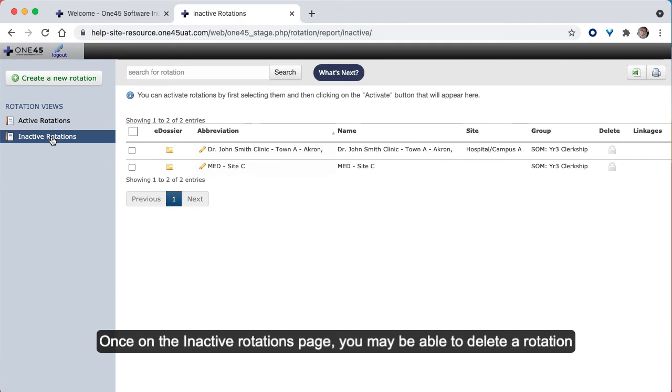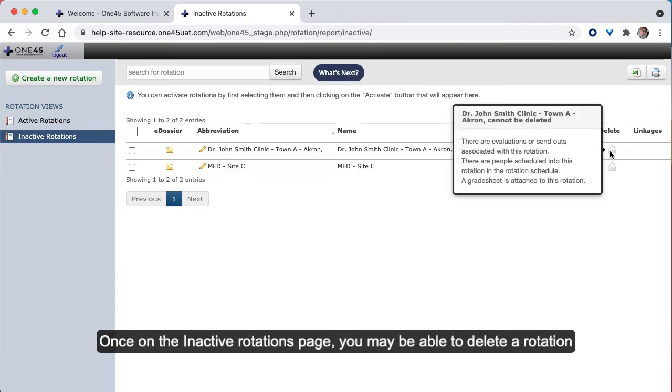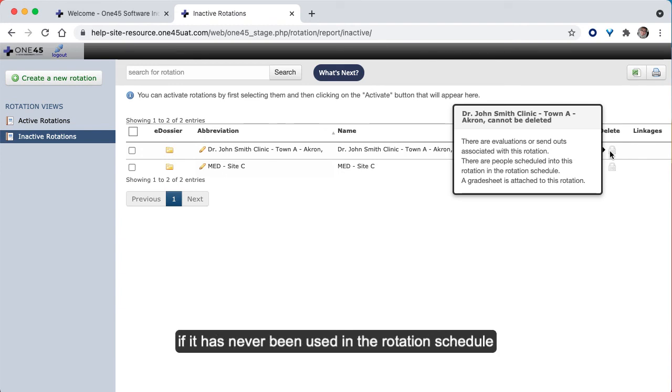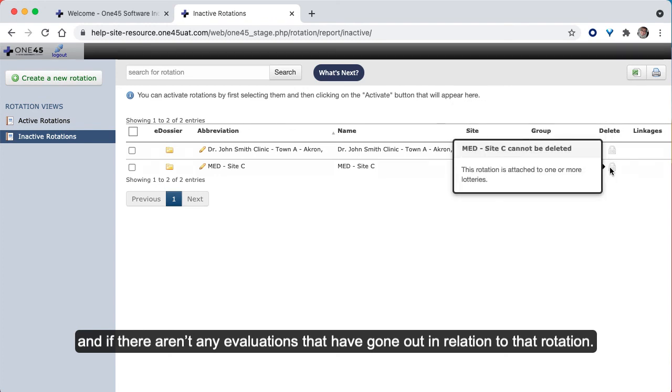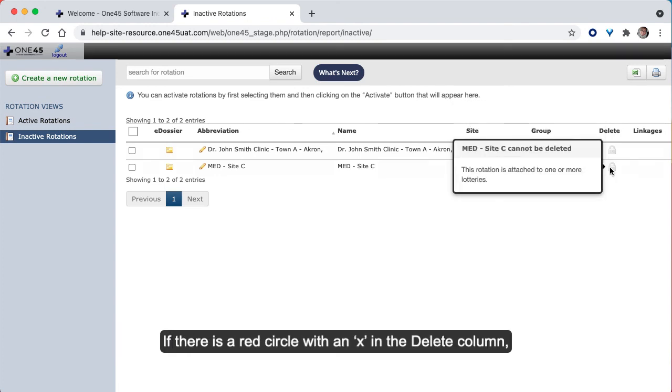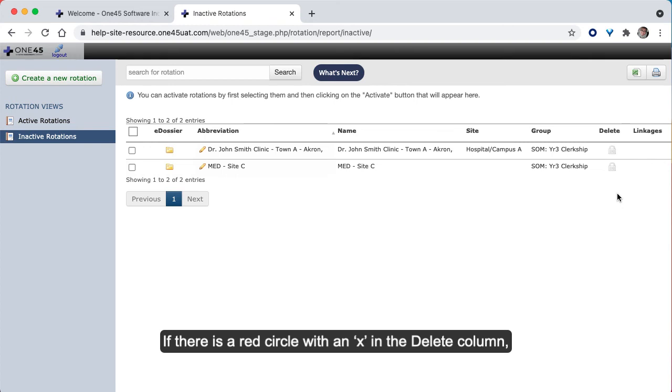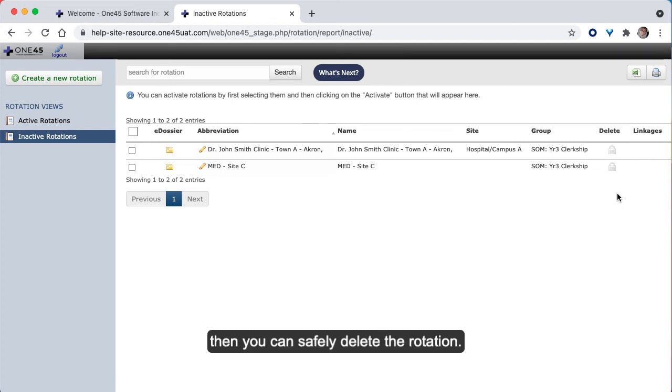Once on the inactive rotations page, you may be able to delete a rotation if it has never been used in the rotation schedule and if there aren't any evaluations that have gone out in relation to that rotation. If there is a red circle with an X in the delete column, then you can safely delete the rotation.